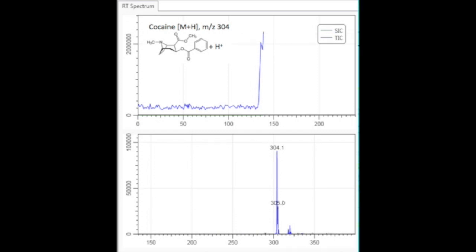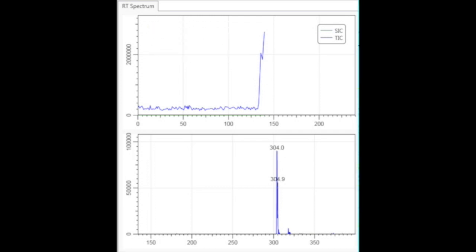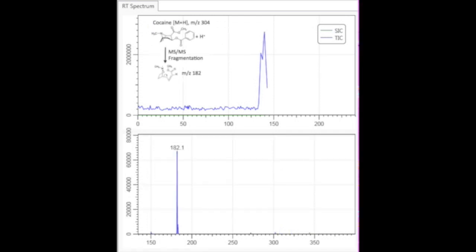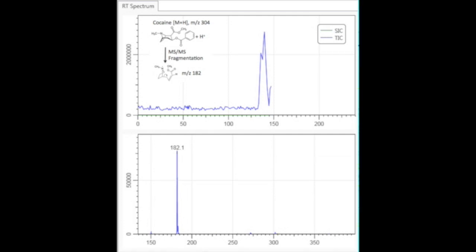Just given that something has a mass of 304, we can't know it's cocaine. So we're going to turn on fragmentation and capture that 304 ion and see what it fragments into. We're going to program the instrument to isolate only the 304 ion and put energy into it. When we do, you see we get this peak at 182.